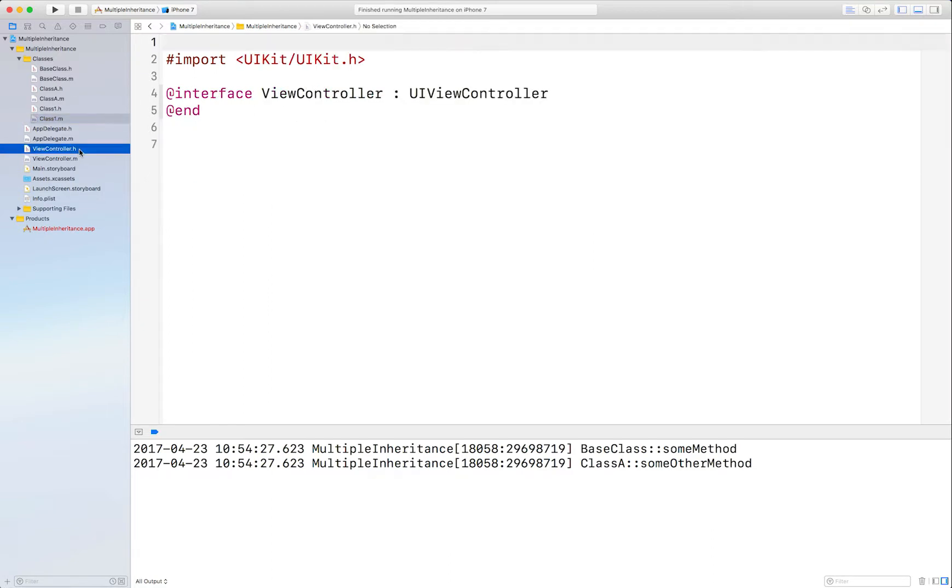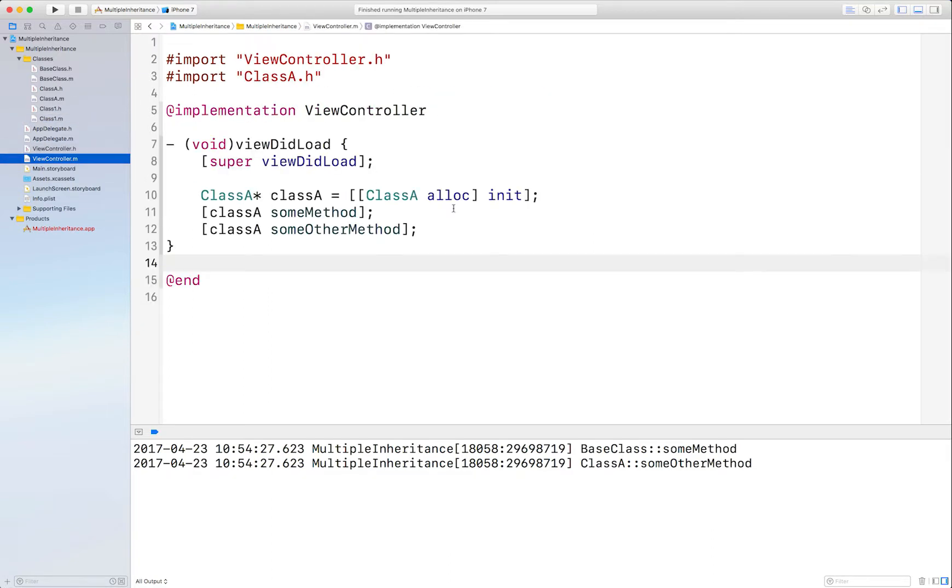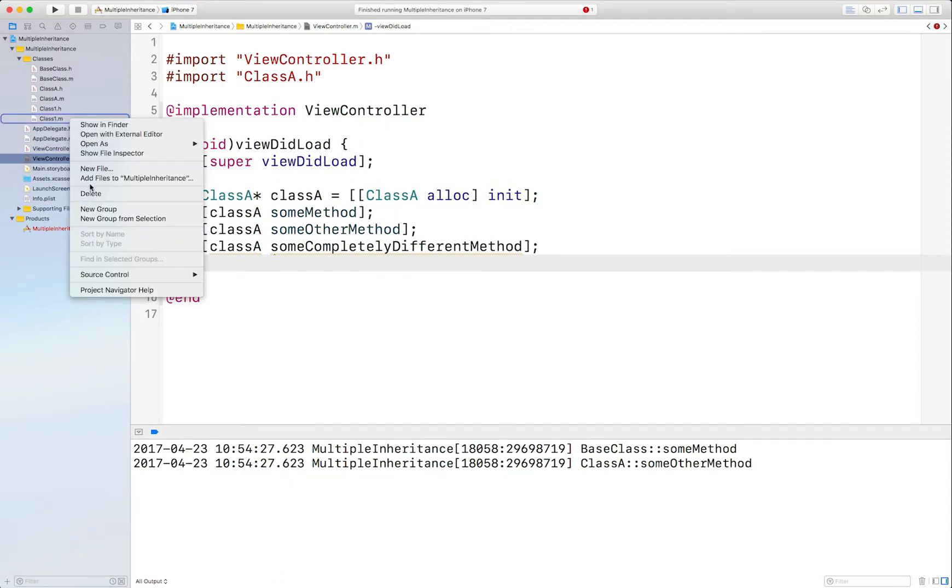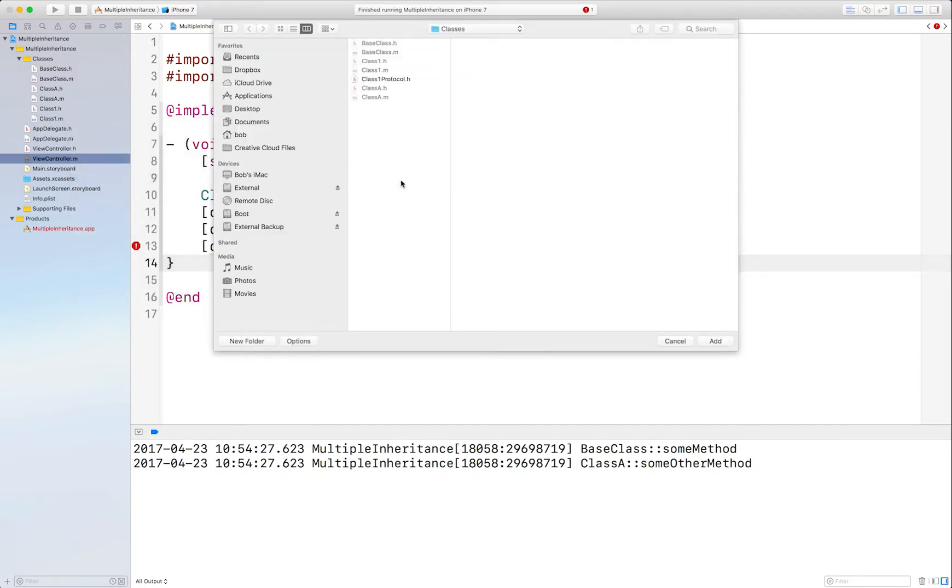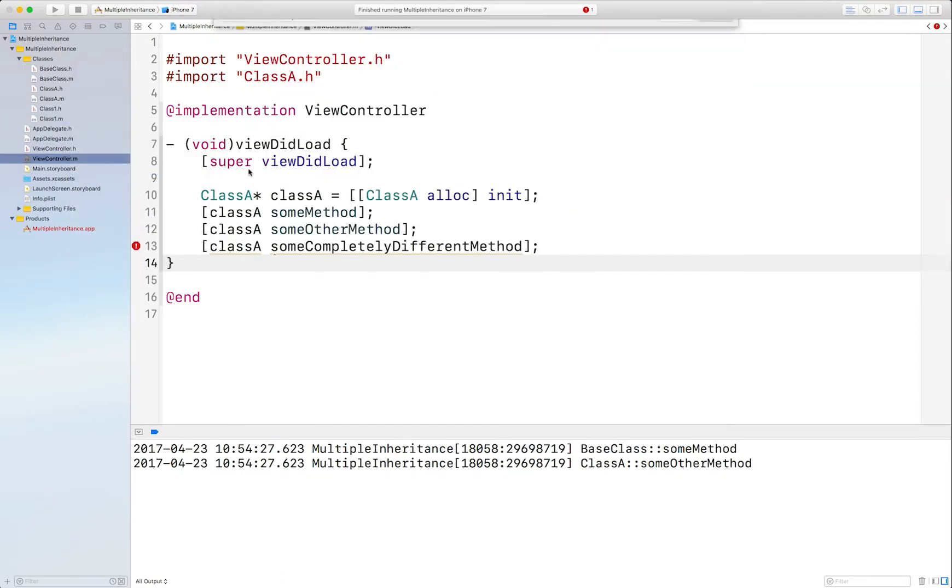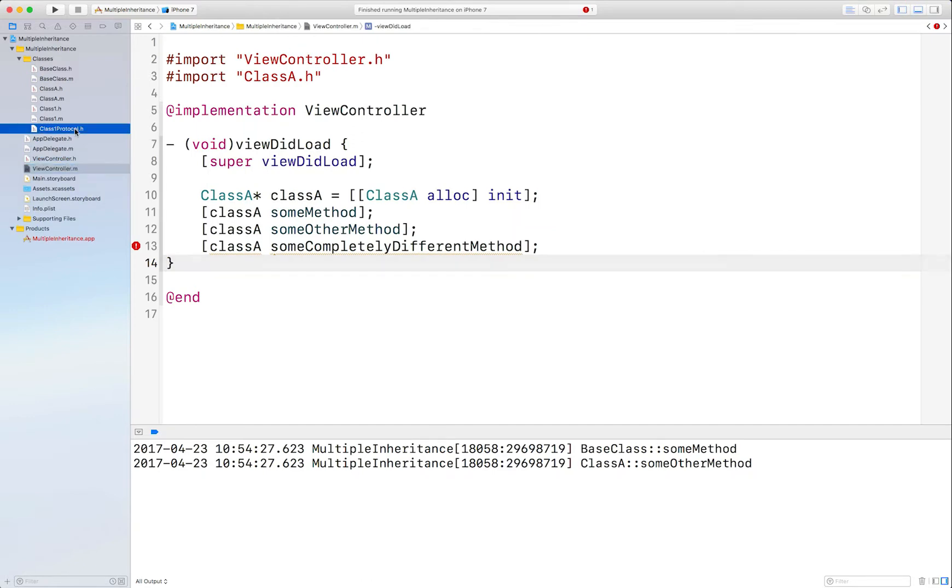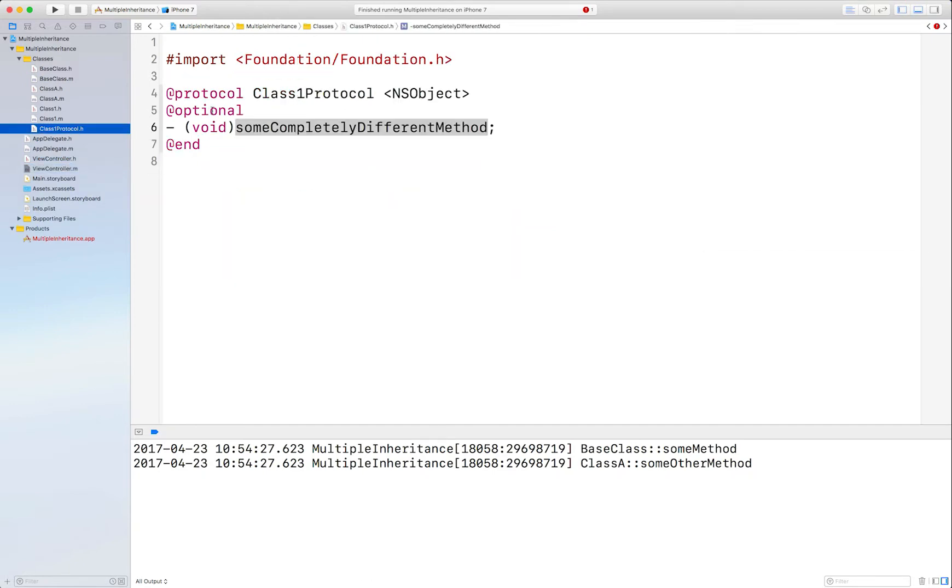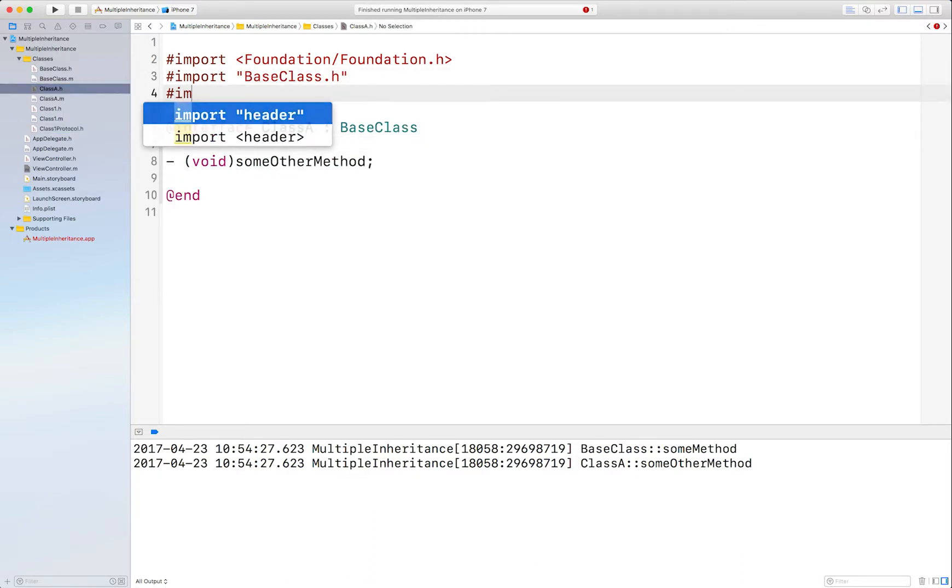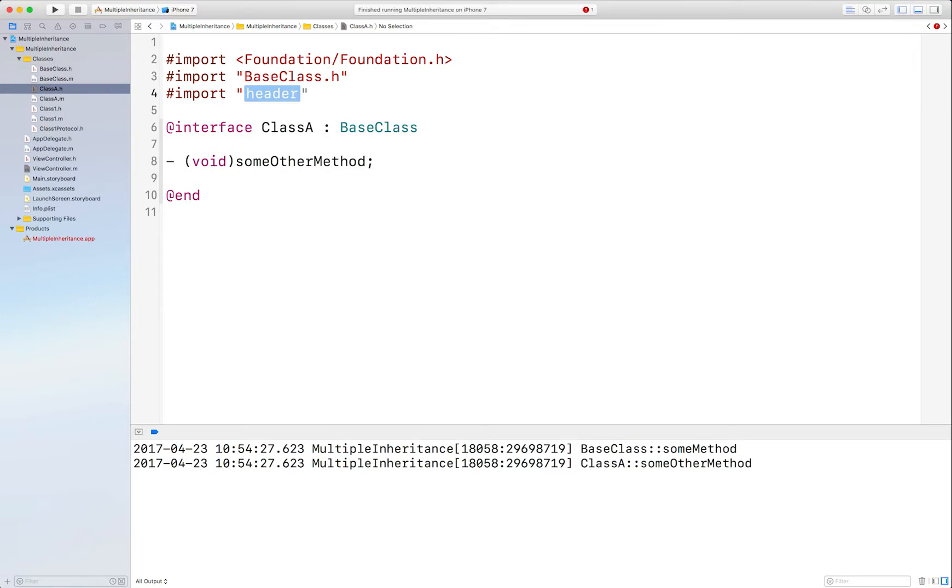And ultimately, what I want to do is this: have ClassA call some completely different method directly, but obviously that's not going to work because the compiler is complaining because it doesn't know about that yet. So one way to solve that is to create a protocol from Class1 that optionally exposes some completely different method and have ClassA conform to that, like so.